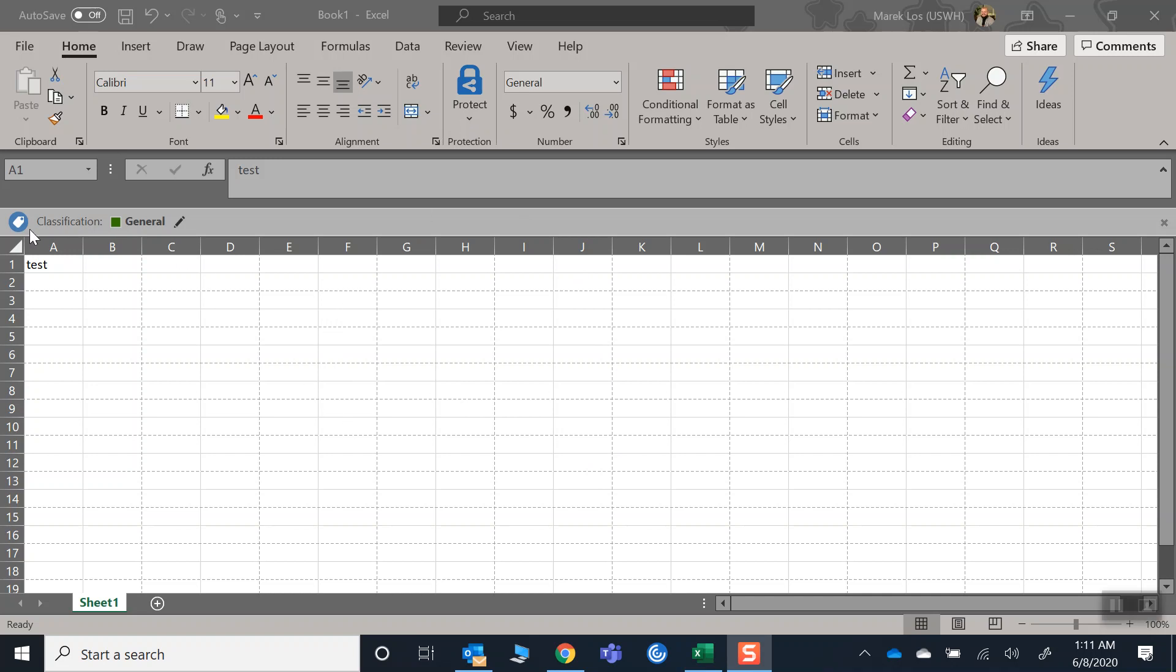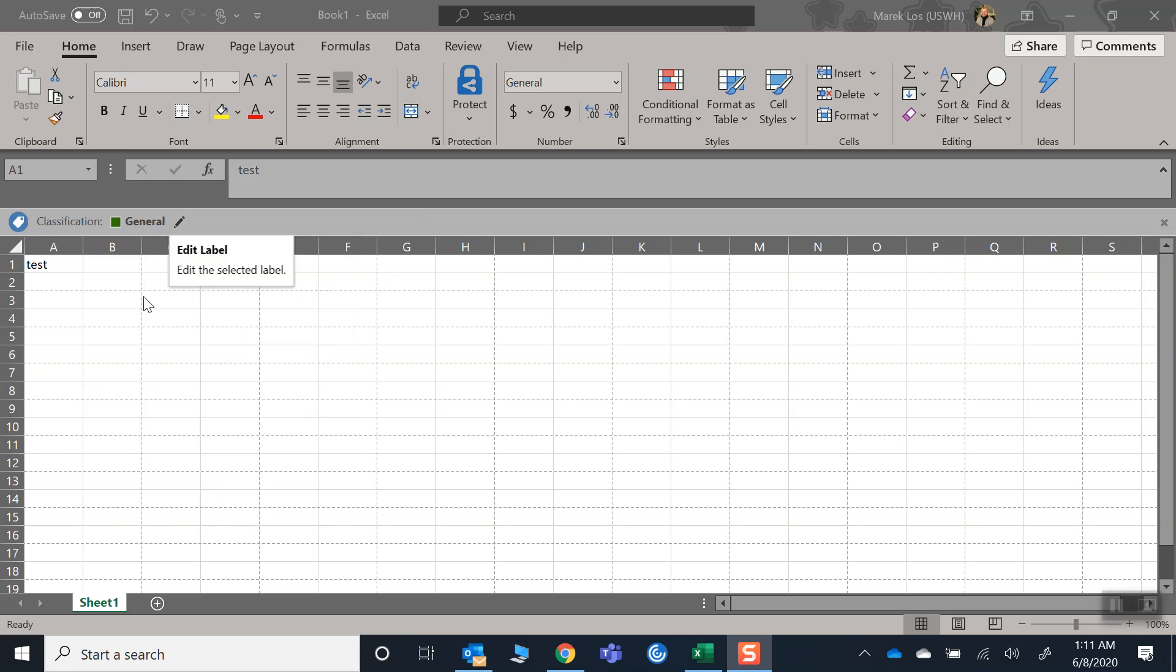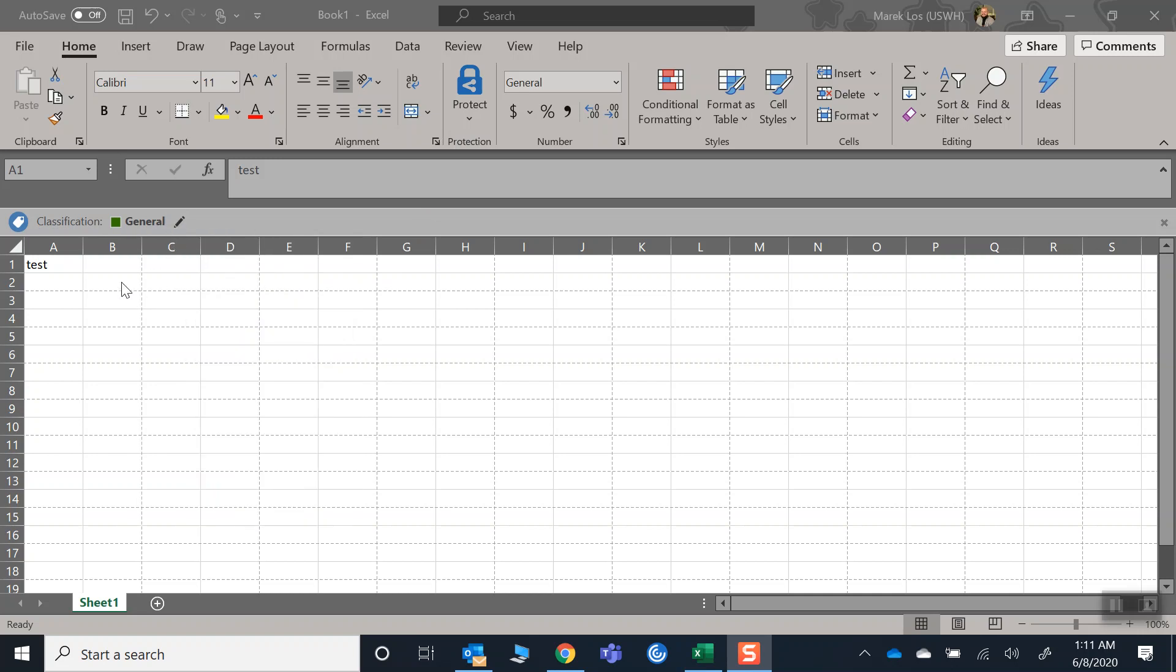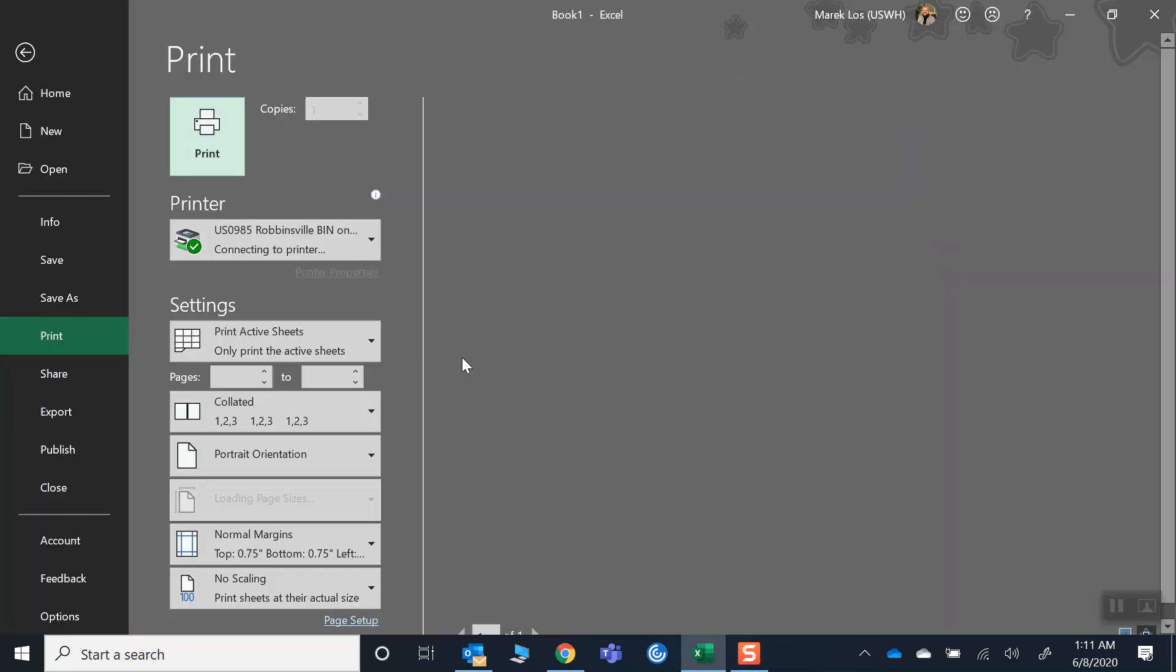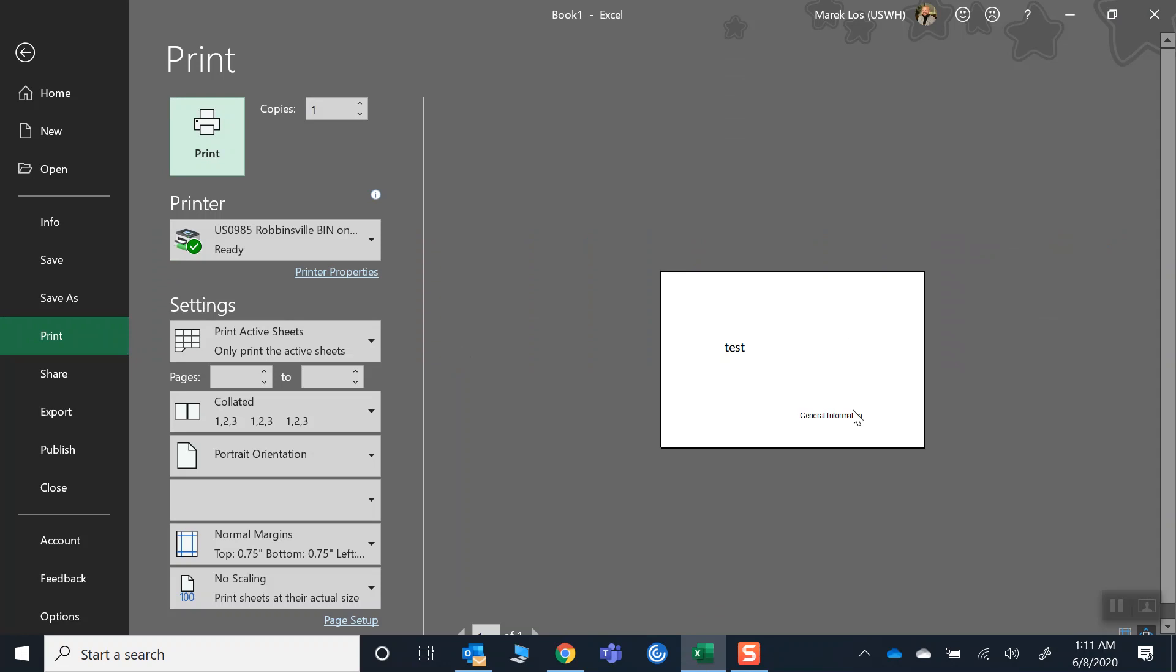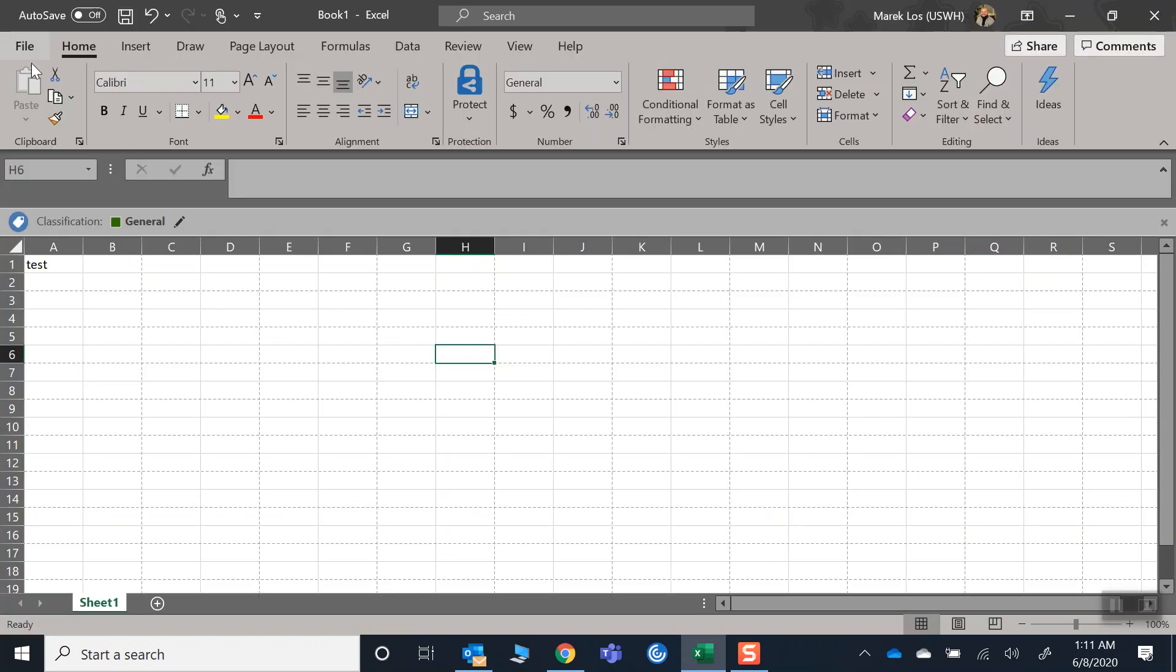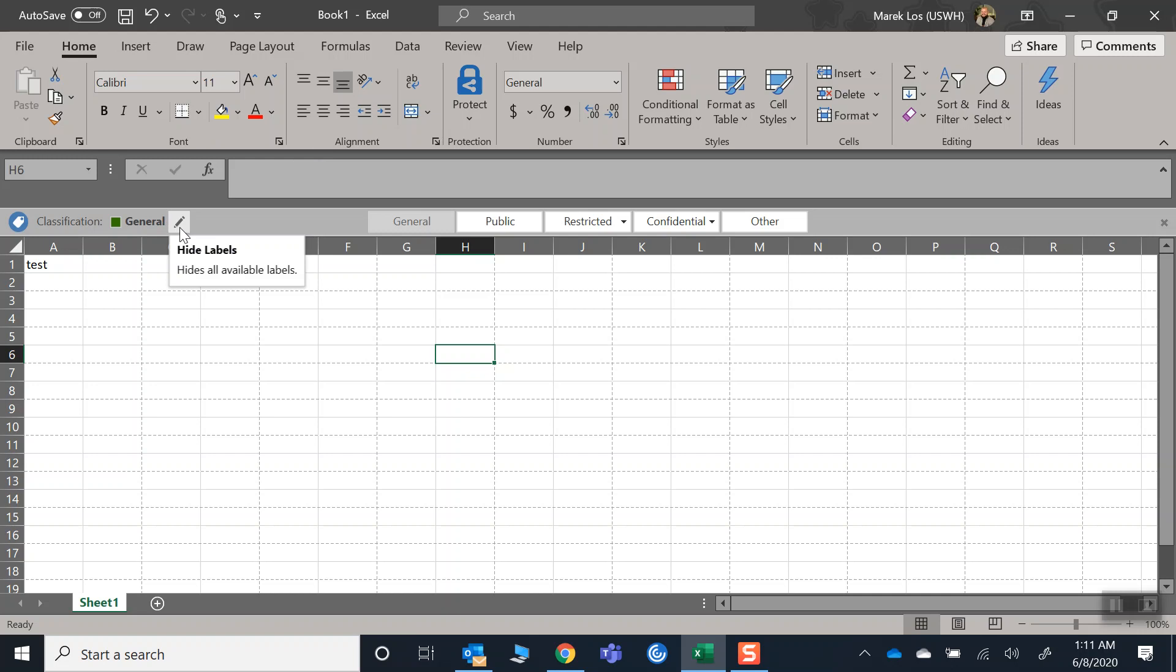You see this classification here. Essentially, when you go to print something out—which I know most of us don't really do—but it creates this annoying thing down here. See, general information. And of course, I was like, maybe you could turn it off here, right? So I tried changing it.